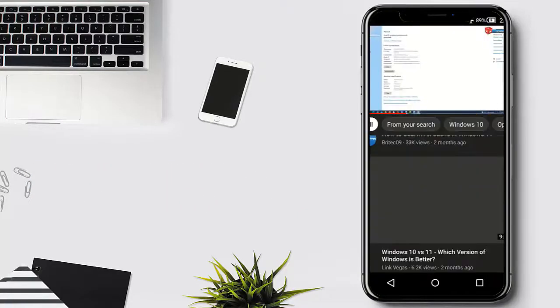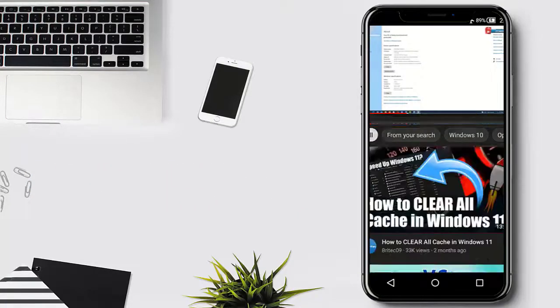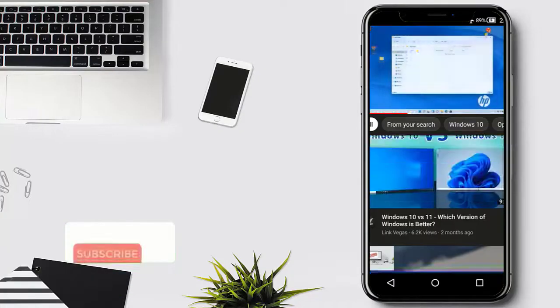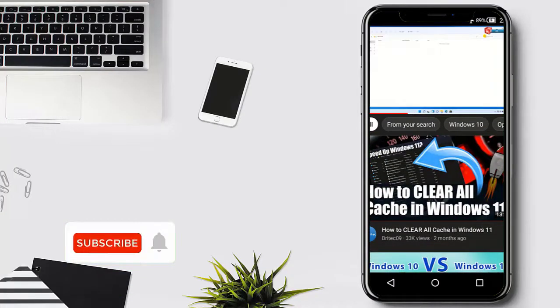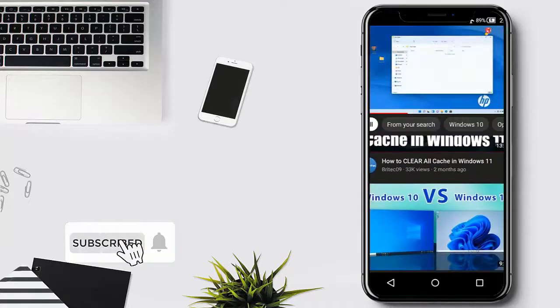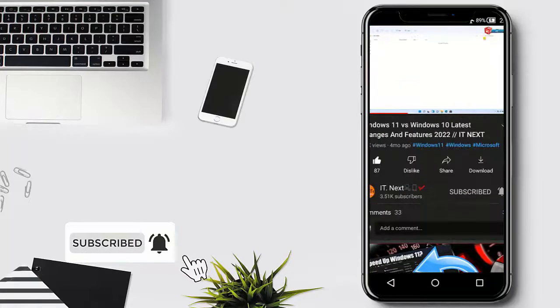But as usual, if you're new, don't forget to give a like and subscribe to this channel. Okay, let me show you how.